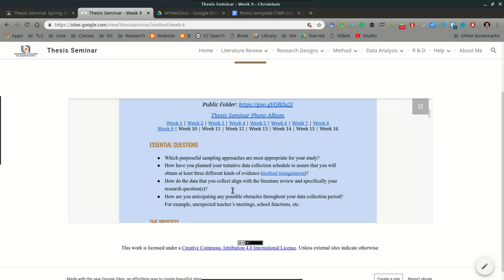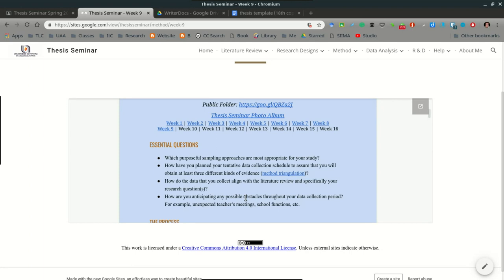The next question: how do the data that you collect align with the literature review and specifically your research questions? Remember that all of the data that you collect needs to relate to your research questions, so keep that in mind. Sometimes students will come to me and ask, well, what do I observe or I'm not sure what to observe. Keep in mind the key words from your literature review.